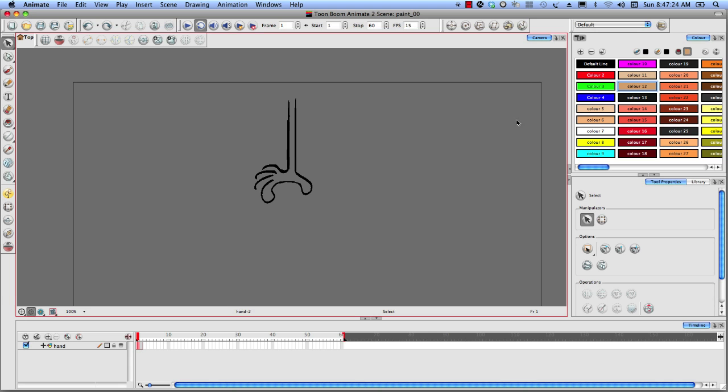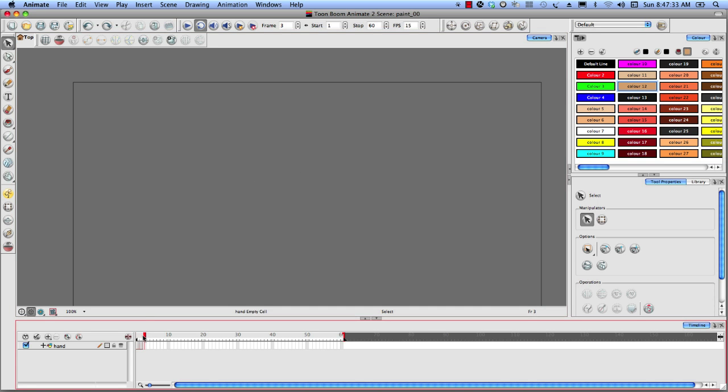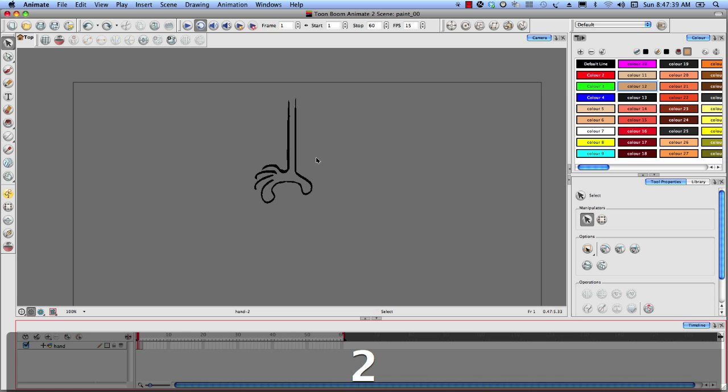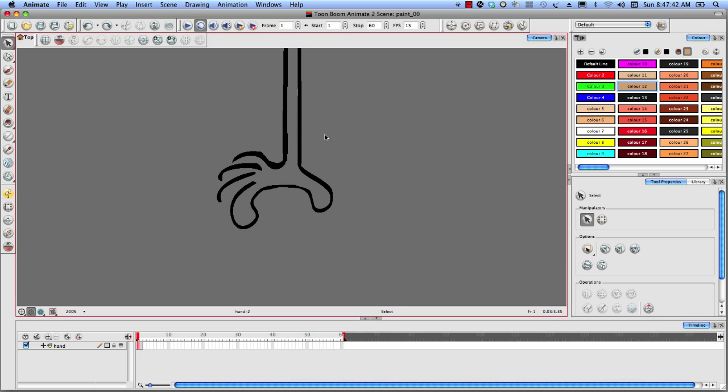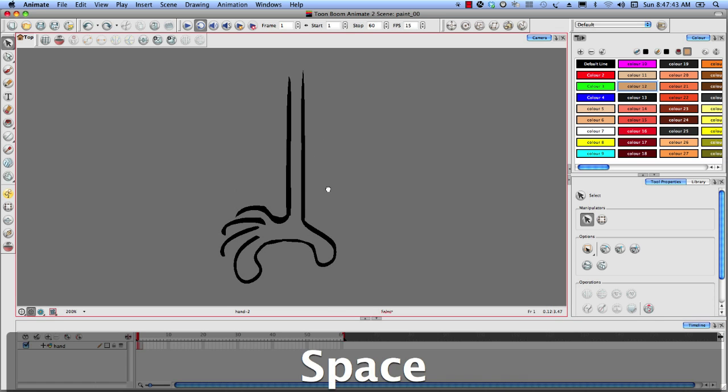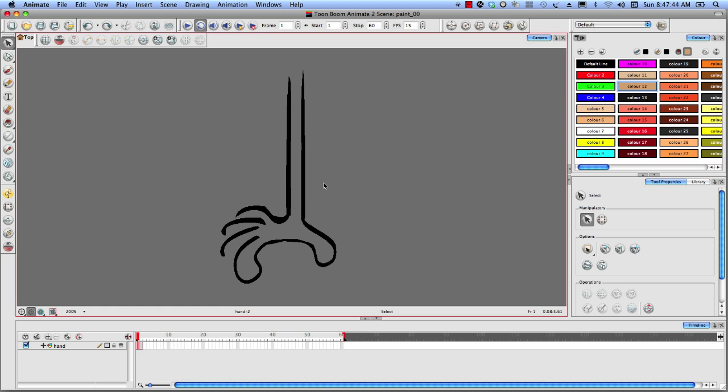Okay, let's go ahead to Toon Boom here, and I have my drawing set up here. I've got frame one and frame two of the hand. So what I want to do is, let's go ahead and zoom in here.